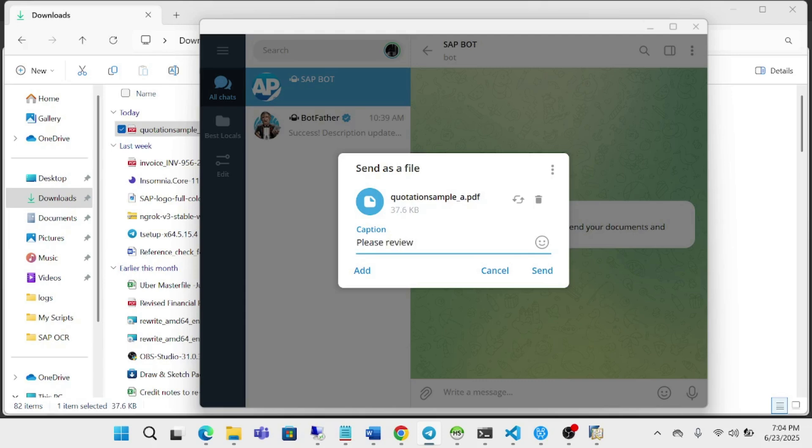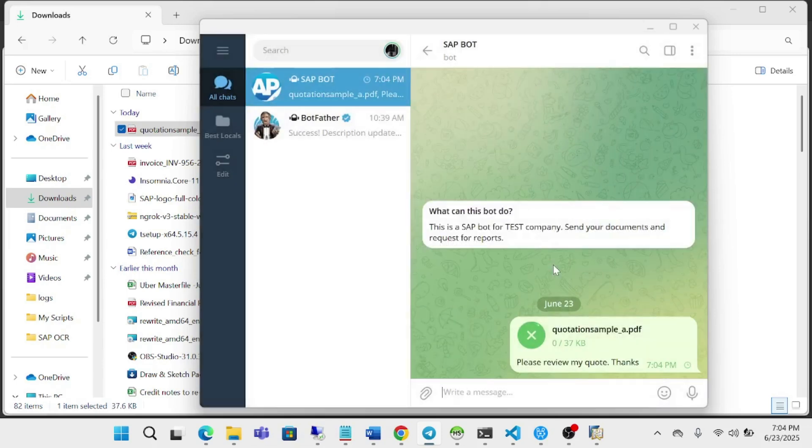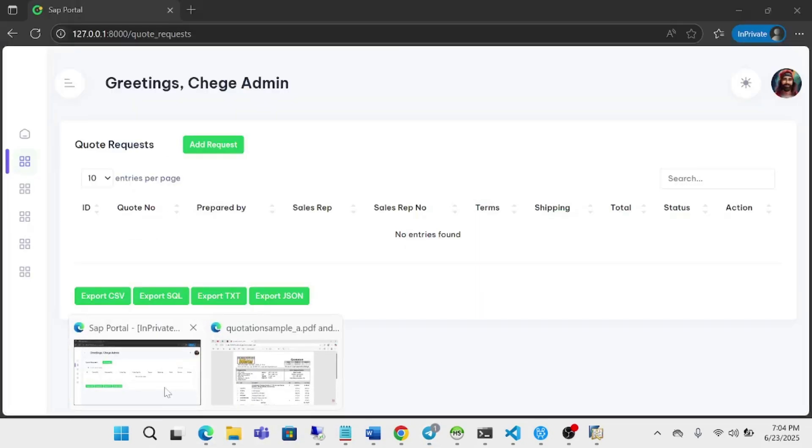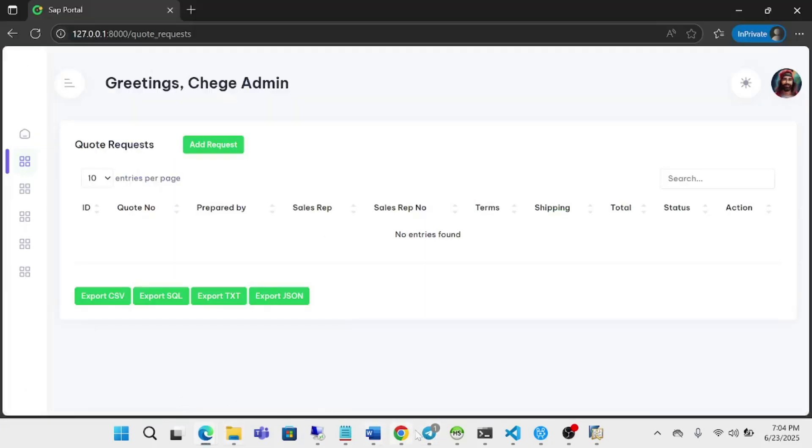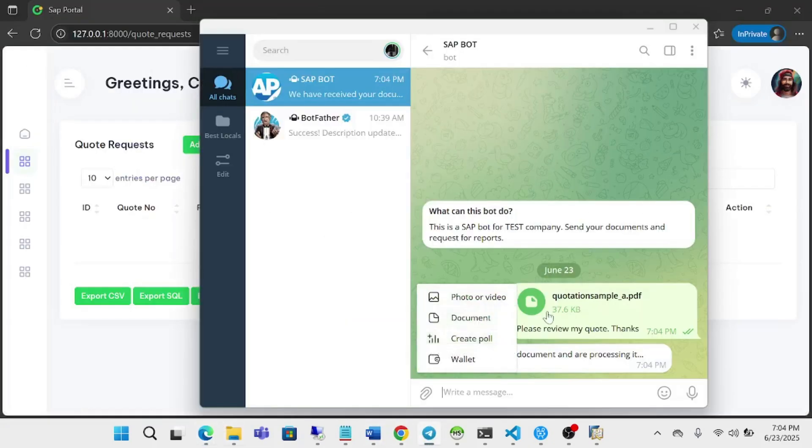And I can also leave a message. It's sending the document. And once the document has been received, the user will get a message.